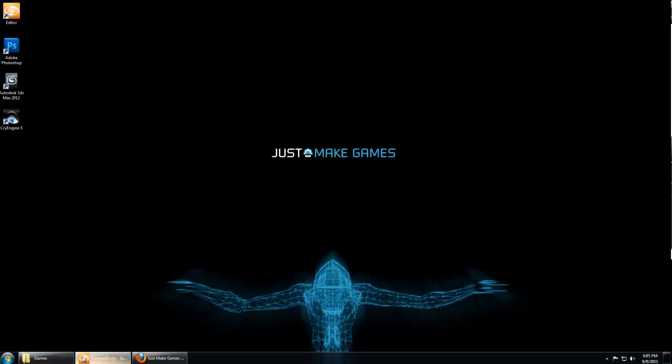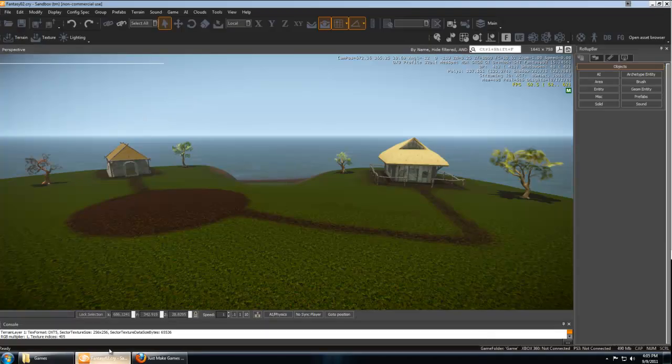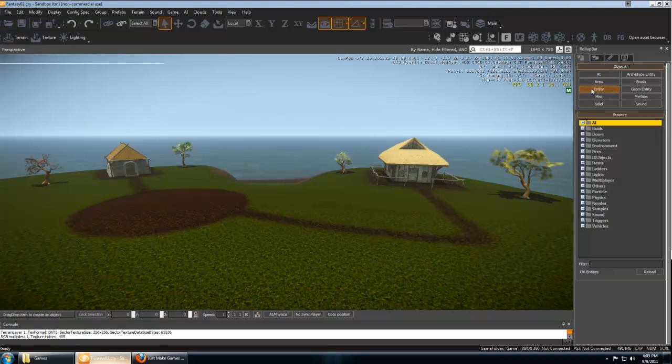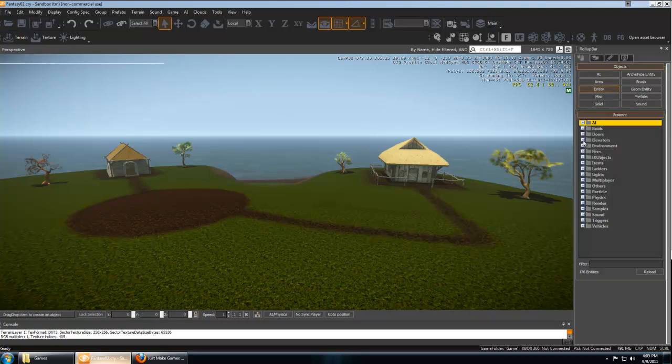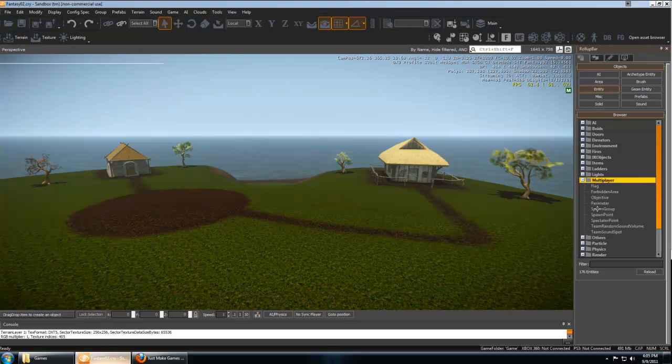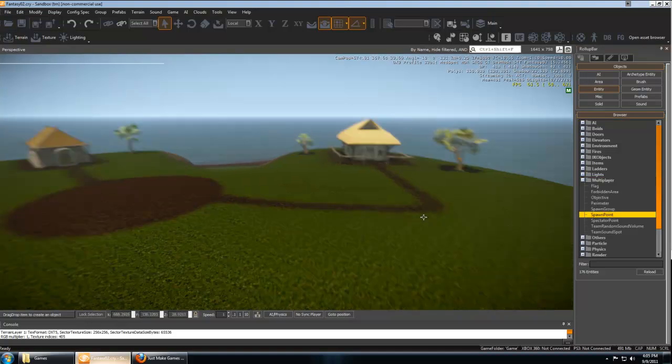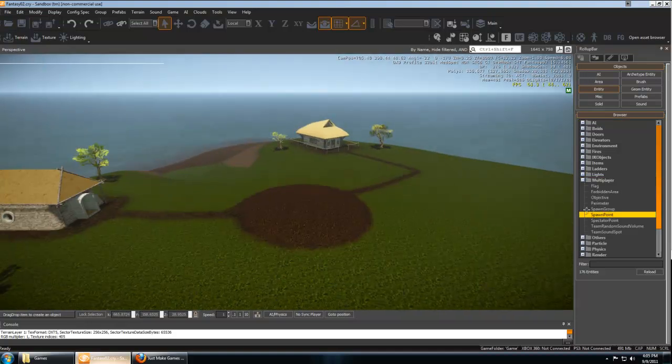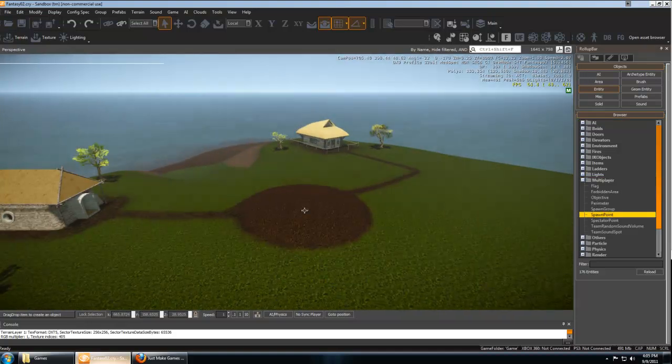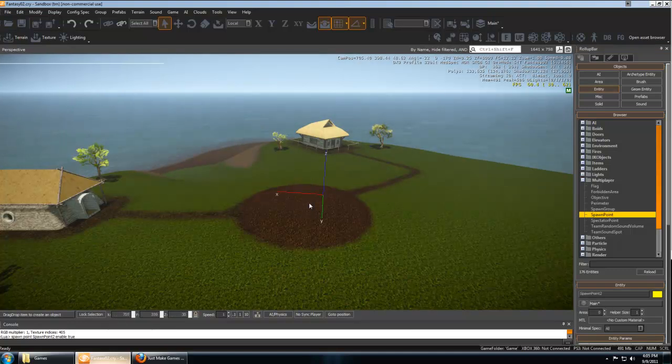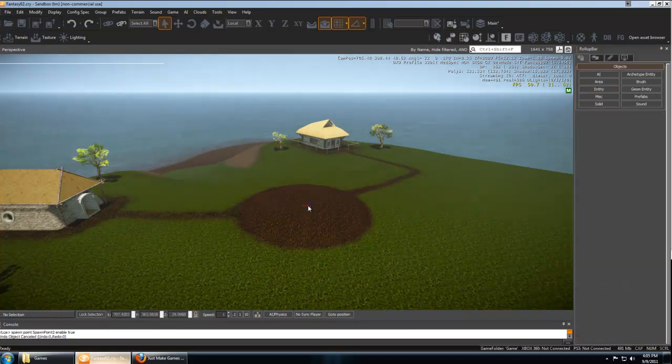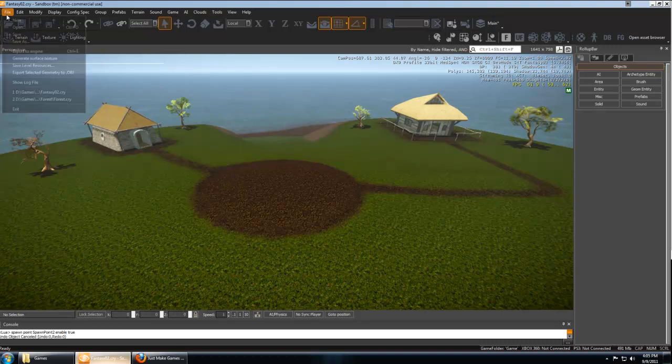First, we're going to want to go into our 32-bit editor and place a spawn point in our map. Under the Objects tab, click Entity, and under Multiplayer, you'll find Spawn Point, and simply drag the spawn point onto your map.